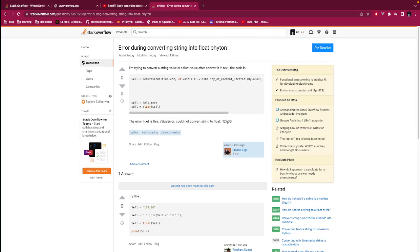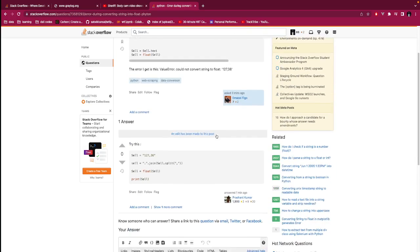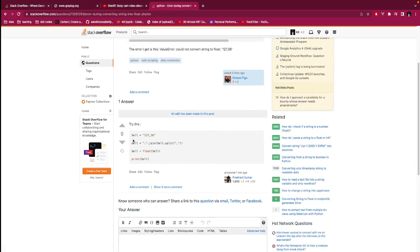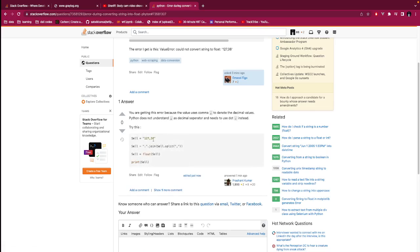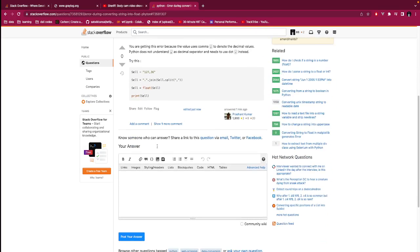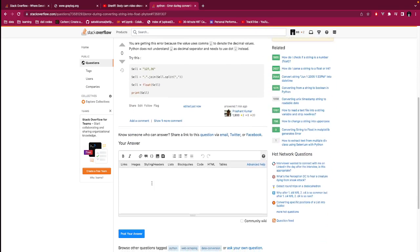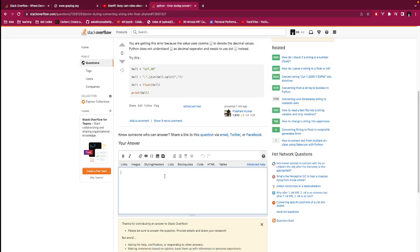The first answer here is saying cell equals to this, then we split it by comma and join. Instead of doing this, we could just replace this, so try this.